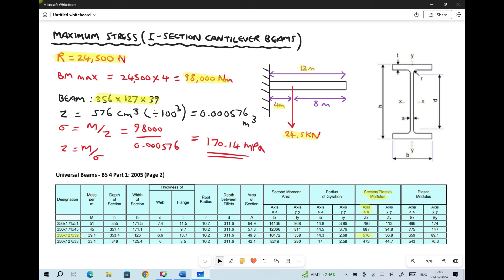We're going to use a software package called Fusion 360 to construct our I-section beam as a 3D CAD model, and then use finite element analysis to determine the principal stresses acting on that beam. The information we need to obtain relates to the physical dimensions of the beam.